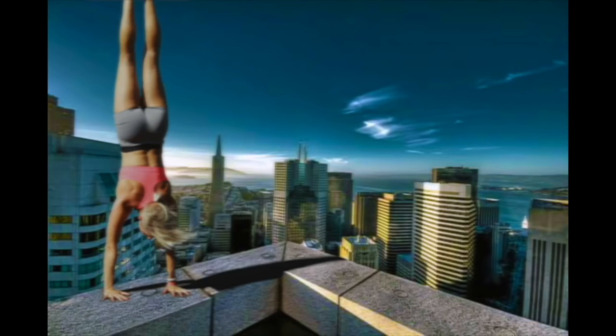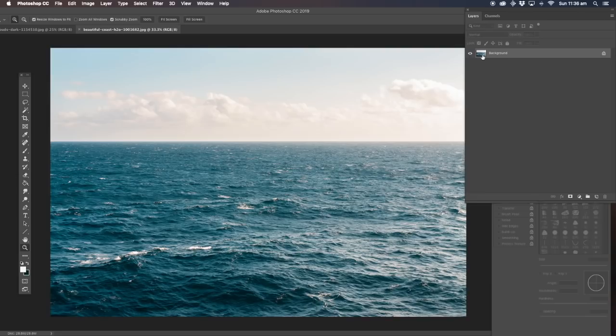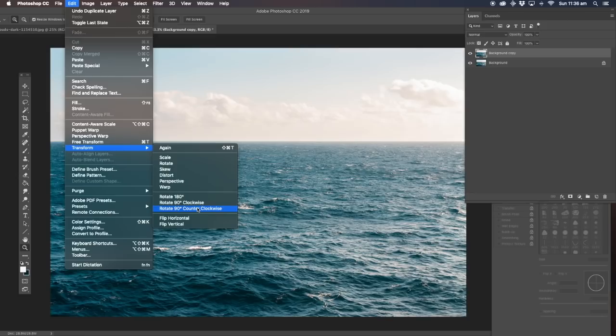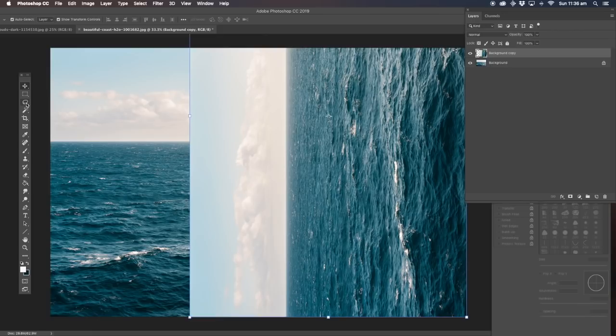Hi guys, today's tutorial we're going to do a 3D ocean effect in Photoshop. The first thing we've got to do here is duplicate the background. Now with this one clicked, edit, transform, counter clockwise — we're going to put that in there.